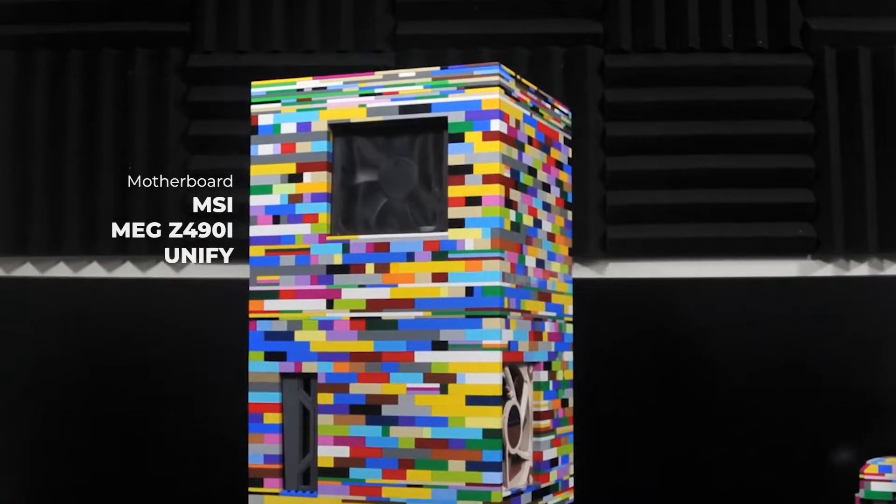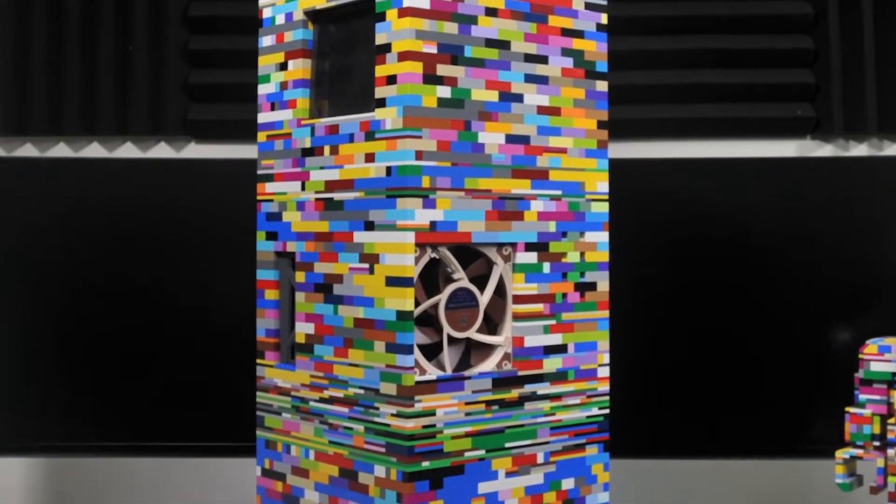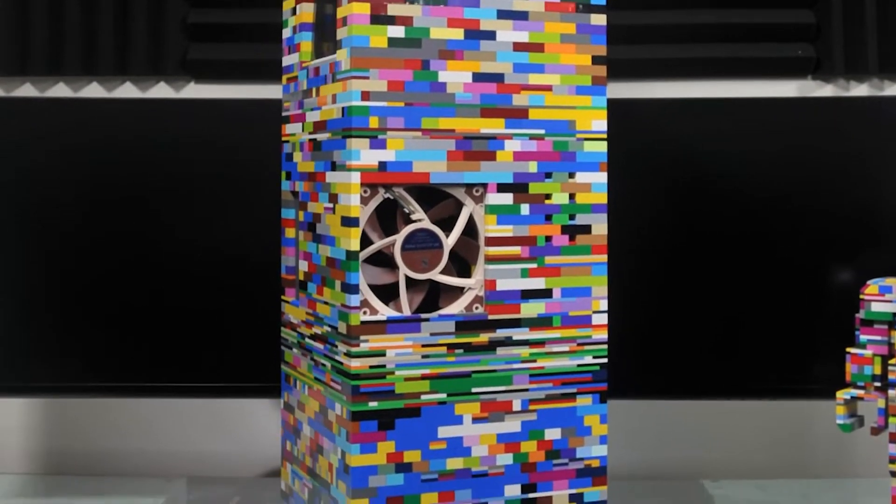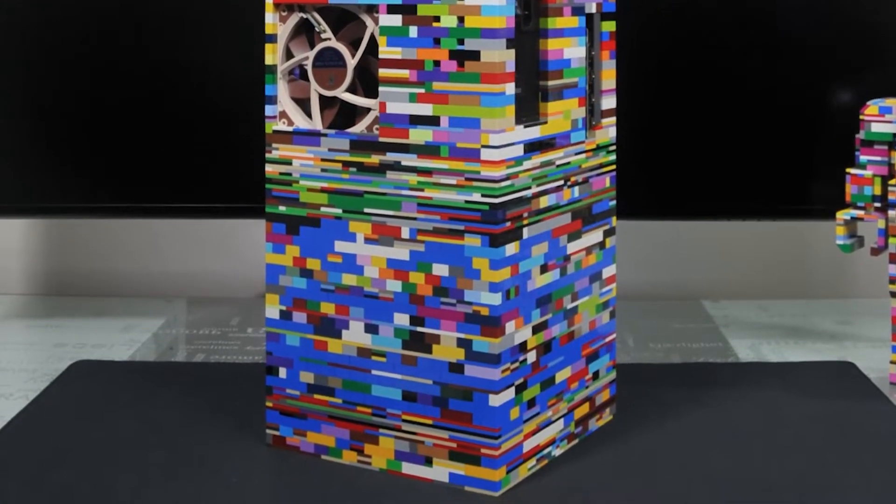The top cube houses the motherboard, the center has the power supply and graphics card, and the bottom is a solid block of Lego.